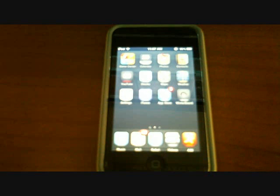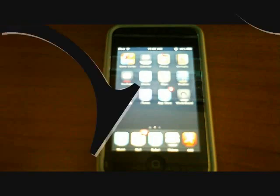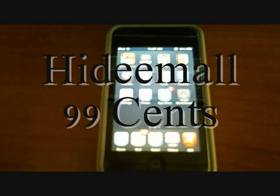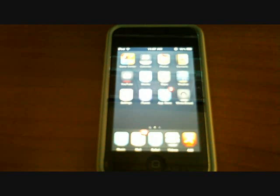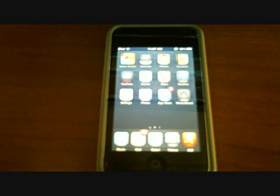Hey guys, it's iPad World here. Today I'm going to bring you a tweak that just came out in Cydia. It will cost 99 cents in the Cydia store and the tweak is called Hide Em All. This tweak allows you to hide your photos and your text messages. If you have an iPod Touch like me, it'll only hide your photos, and if you have an iPhone, it'll hide your text messages and your photos.